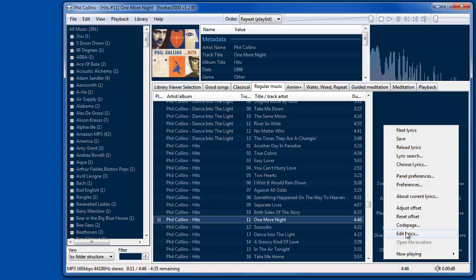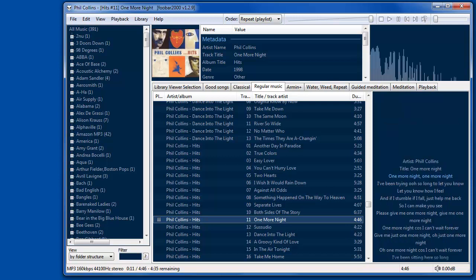That's the quick solution for how to get lyrics to show up in Foobar 2000.